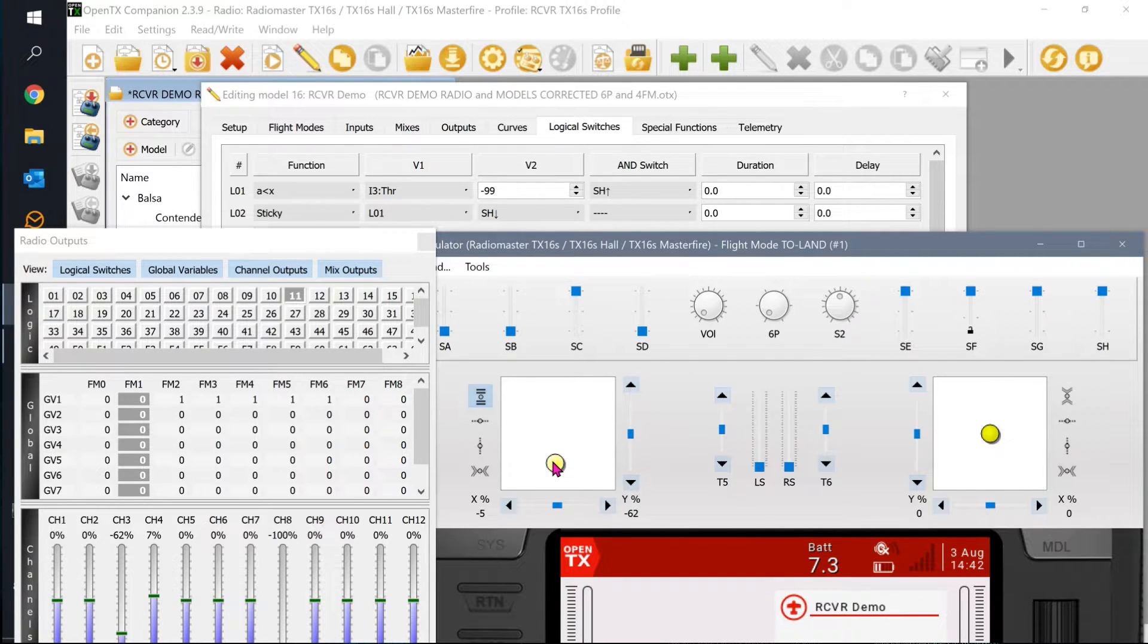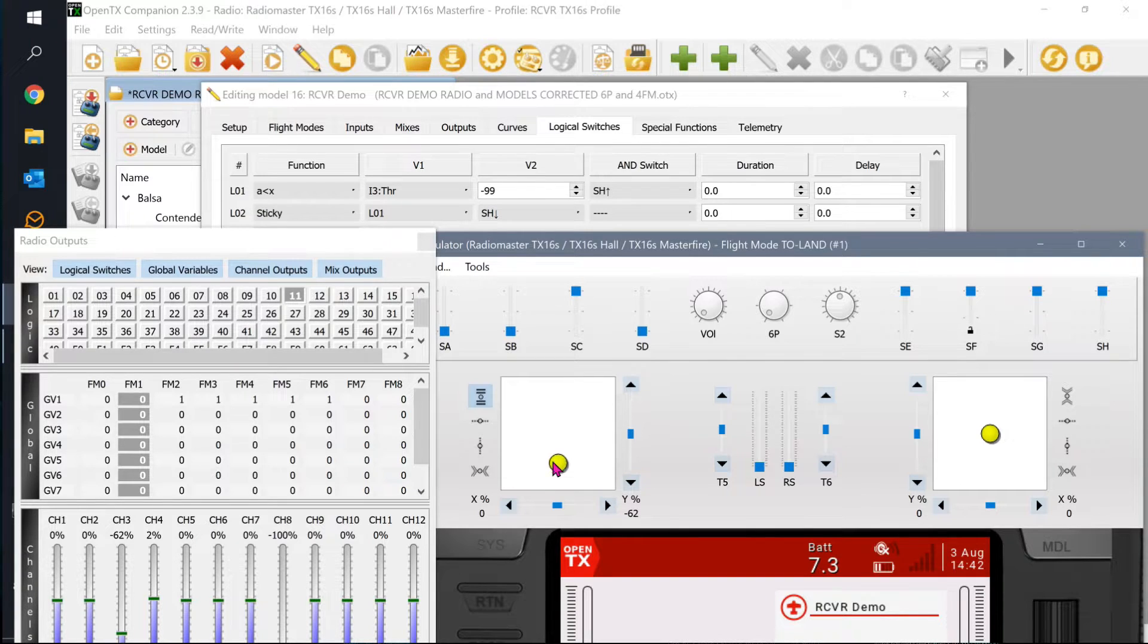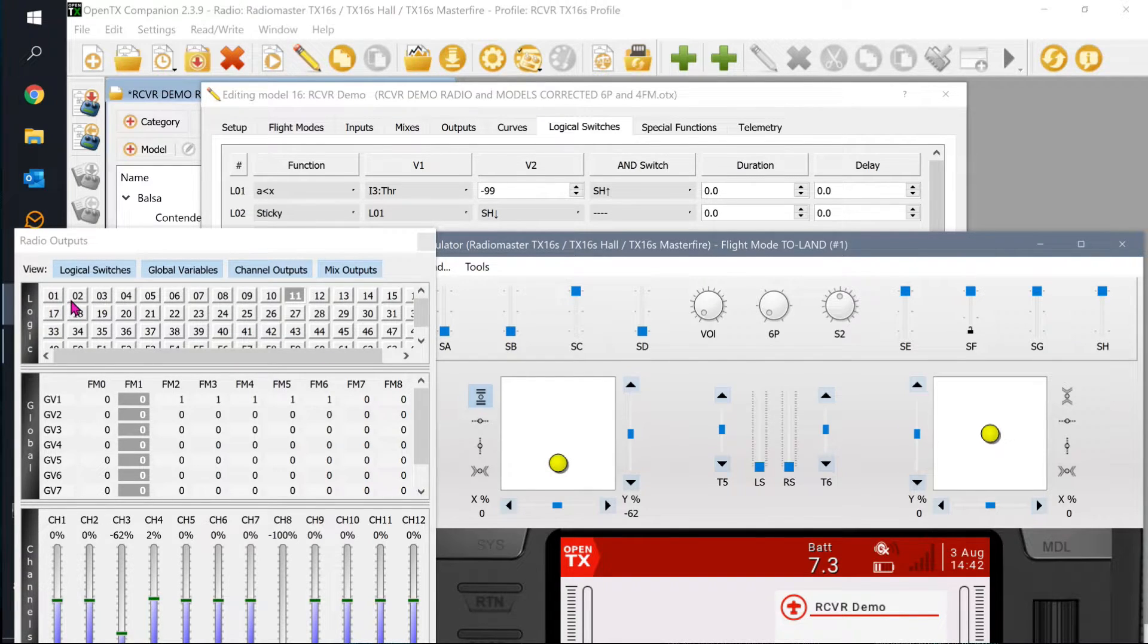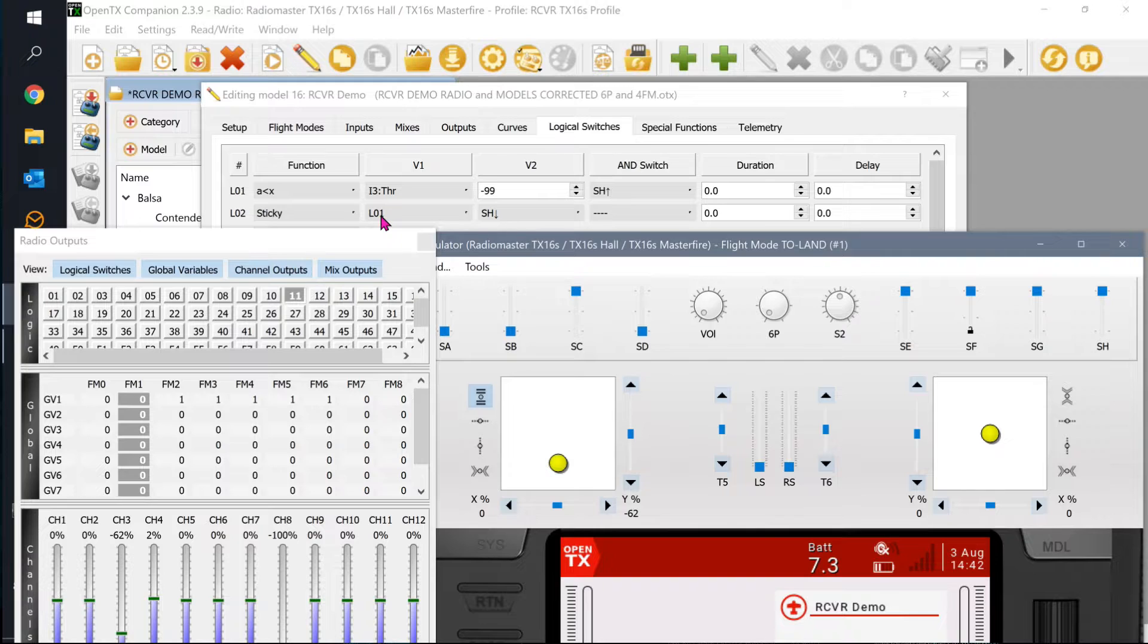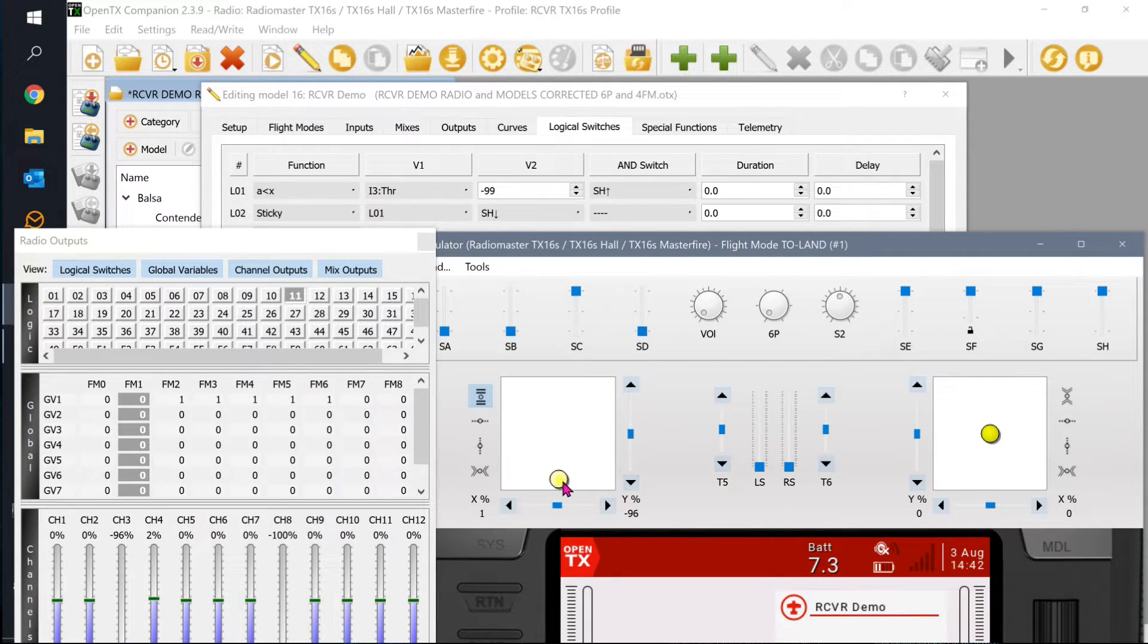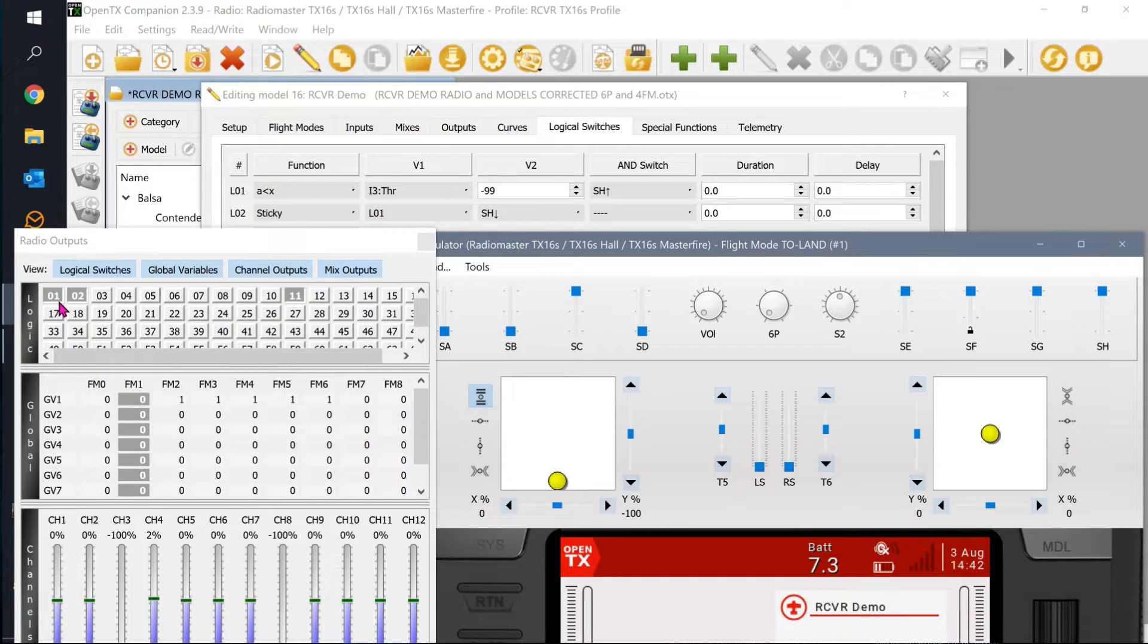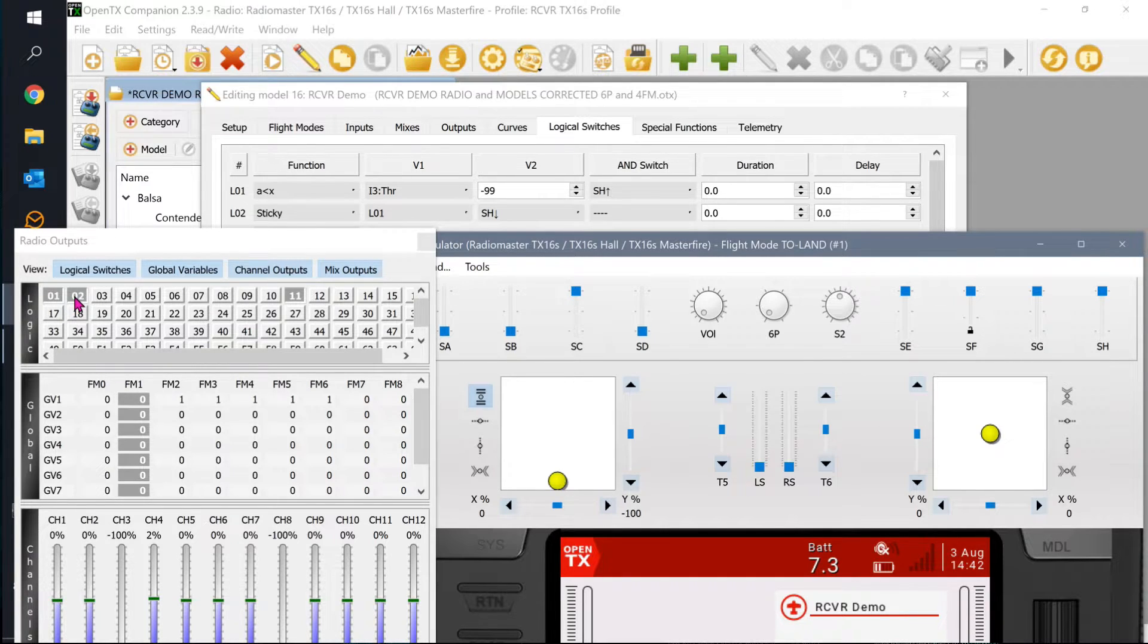Logical switch number one never lit. In order for that to get lit, I have to bring this down to negative 99 or less. So here it goes down to negative 99. Now watch what happens. When I hit negative 99, logical one is going to light and so will logical two. The reason logical two is going to light is because logical one lit. Once logical one lights, logical two lights. So I'm going to go down to negative 99 and there we go. Logical one is lit and logical two is lit. Now check this out, here's the sticky part.